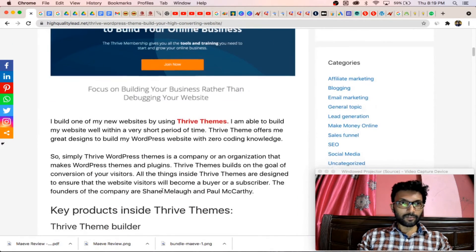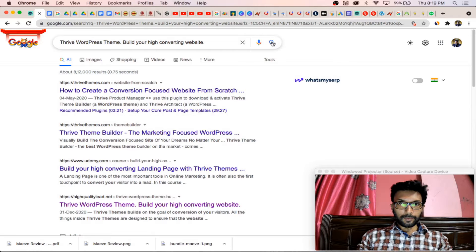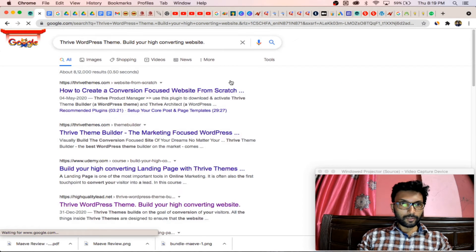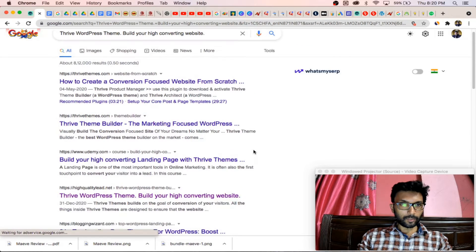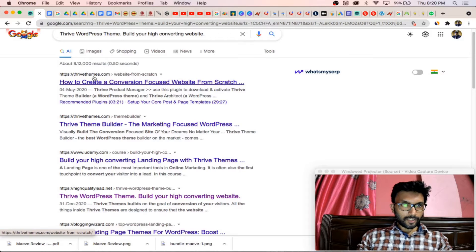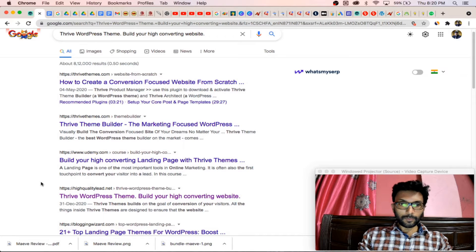You can check in my website, High Quality Lit dot lit. With the long tail keyword, you can see that my article is ranking on the Google first page. Here it is, High Quality Lit dot lit. The first two results are their own website ThriveThemes.com and Udemy.com. You know that Udemy is a huge website, and basically my website is ranking in the second position of Google.